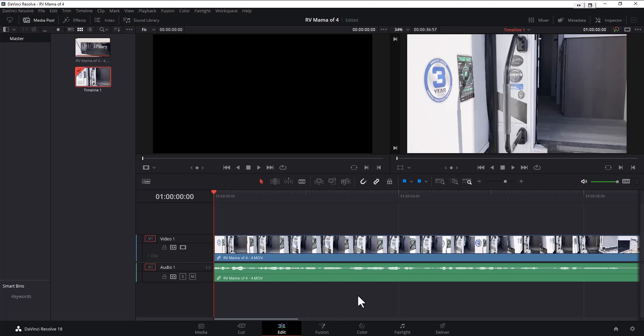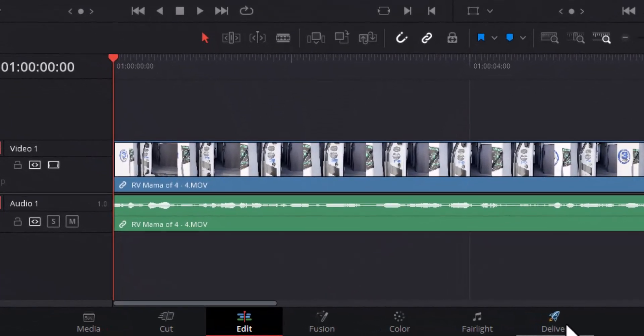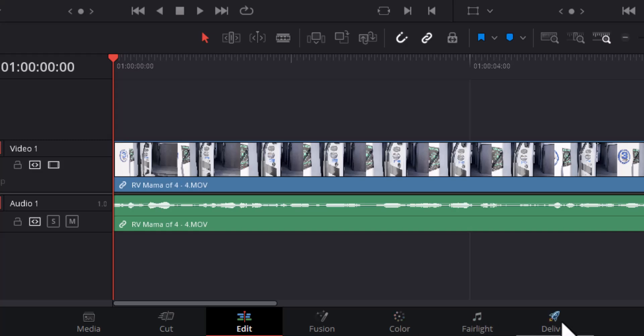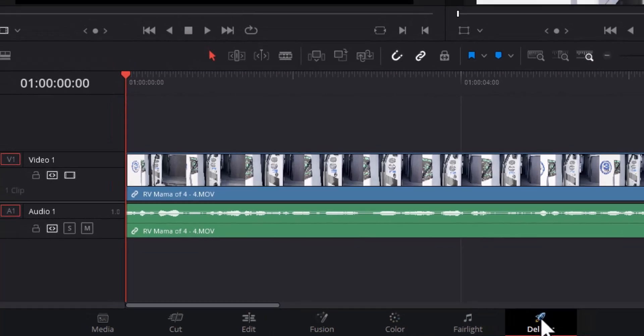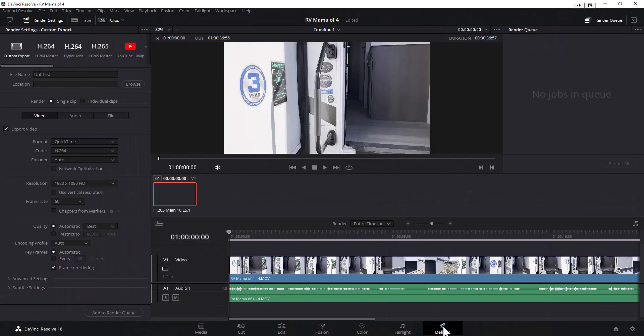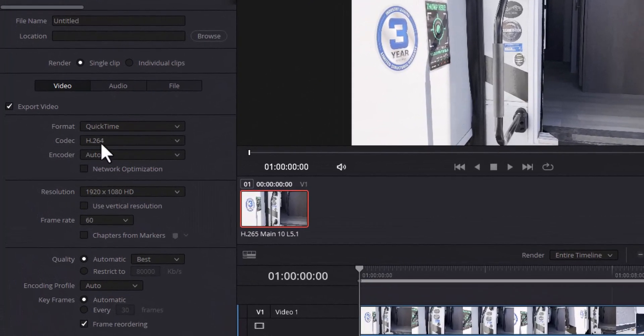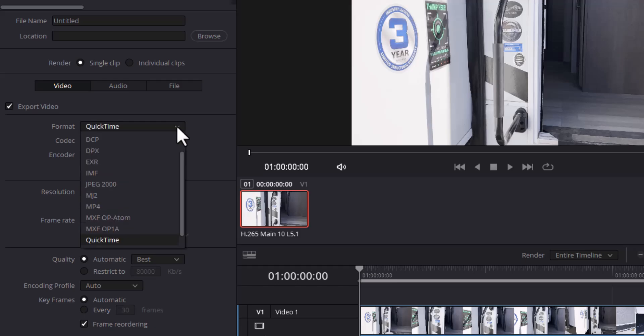I'm going to go over to this deliver option at the very bottom right hand corner. So we've got edit, fusion, color, Fairlight, and then deliver. We're going to click on deliver. All right, now over here this QuickTime format, that's that MOV format. We want to change that to MP4.